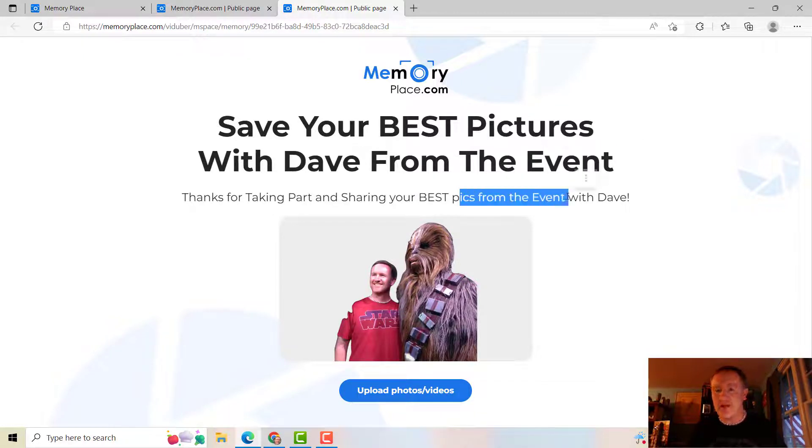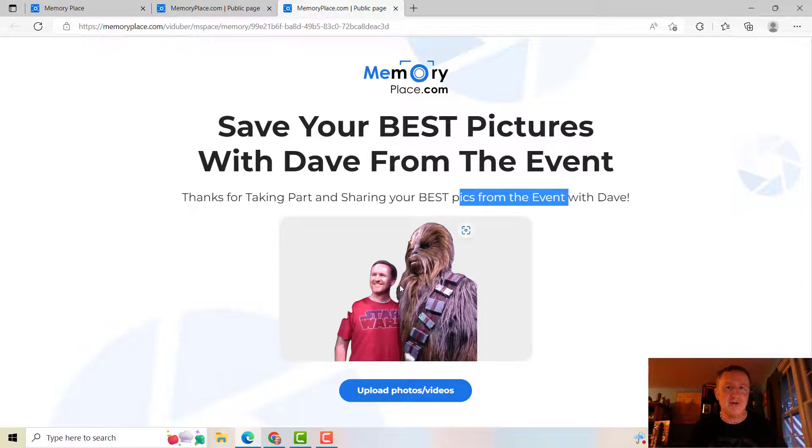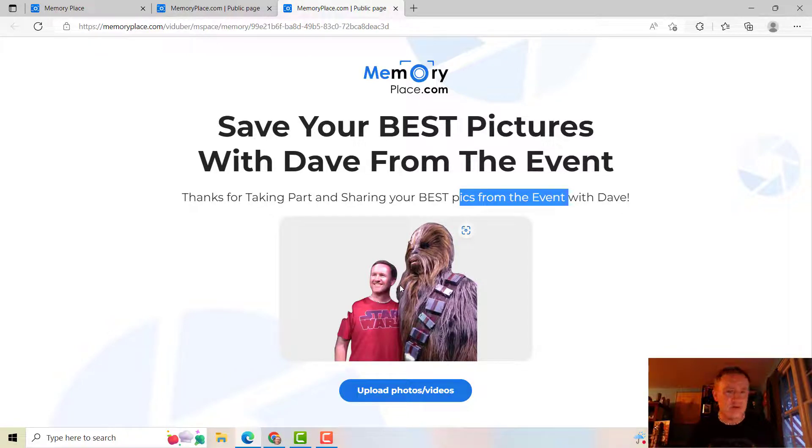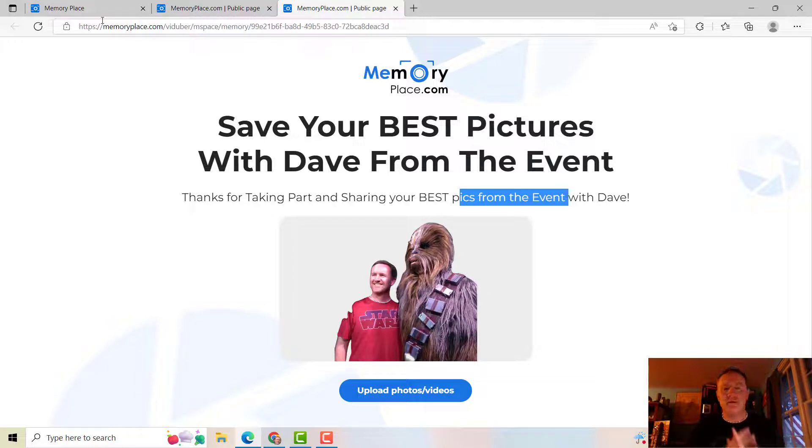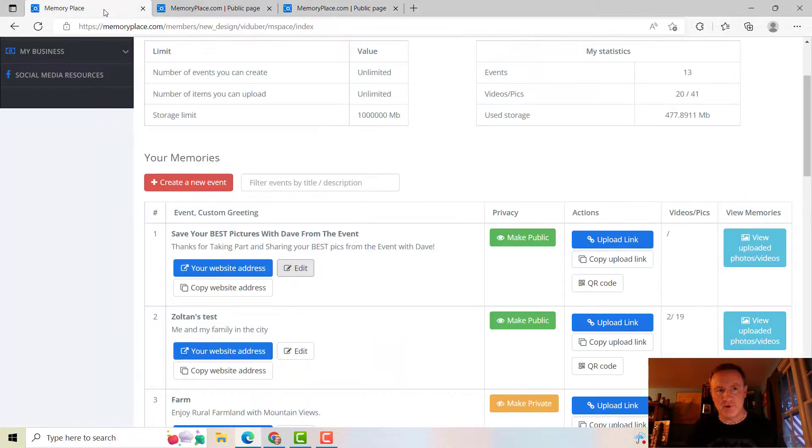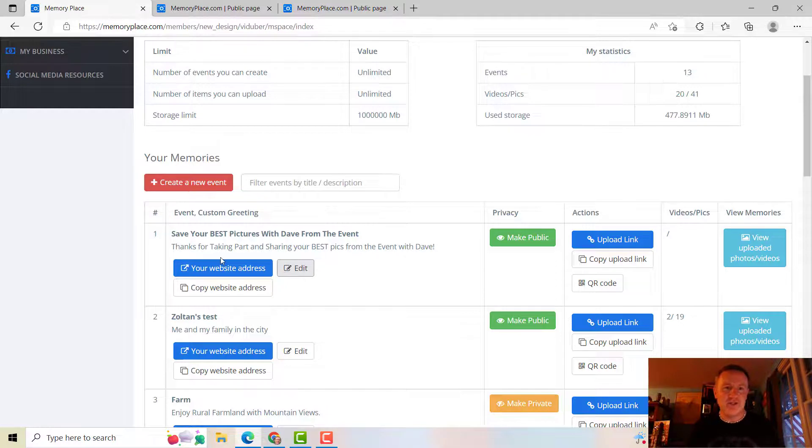If you wanted to change your picture, same process. You could have just uploaded a new picture. So simple, easy to go into your Memory Place dashboard and edit the event just so that it fits what you are actually talking about.